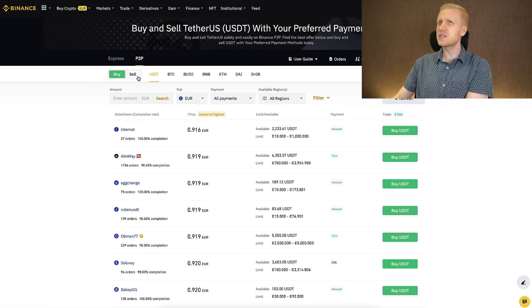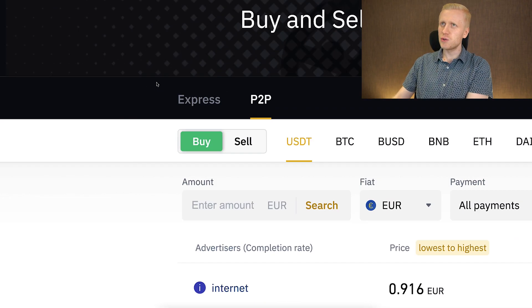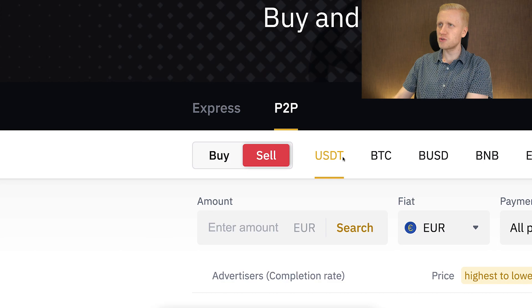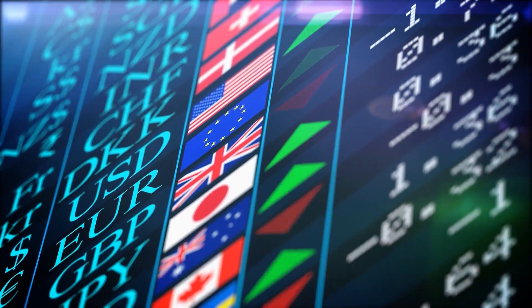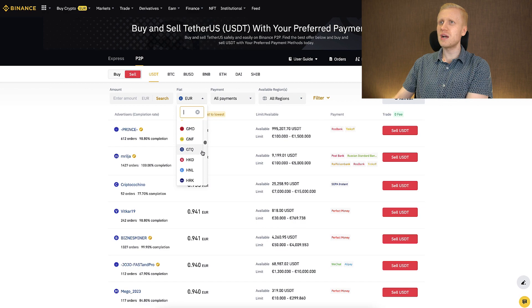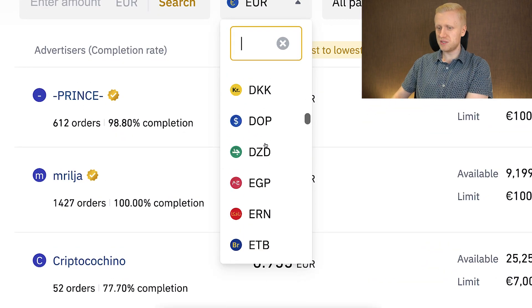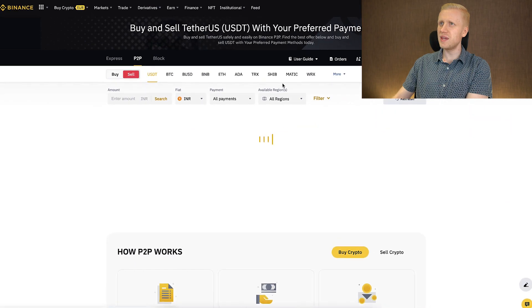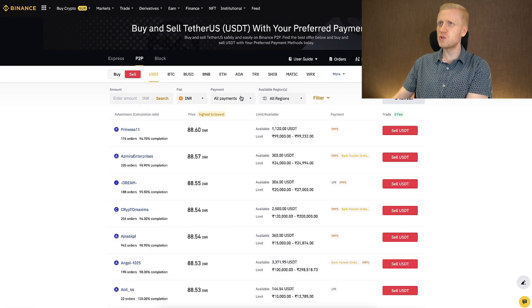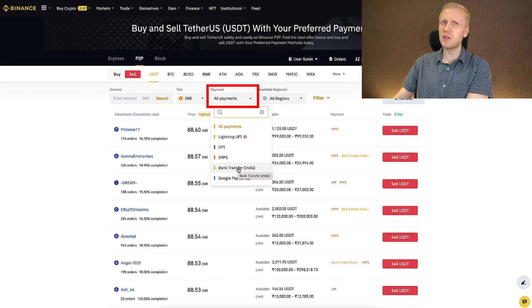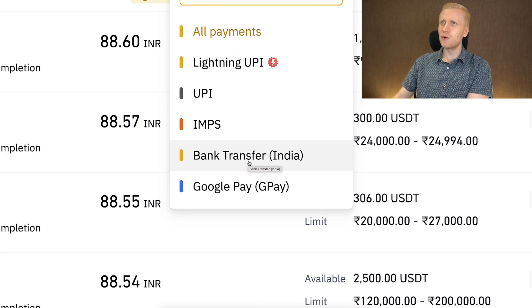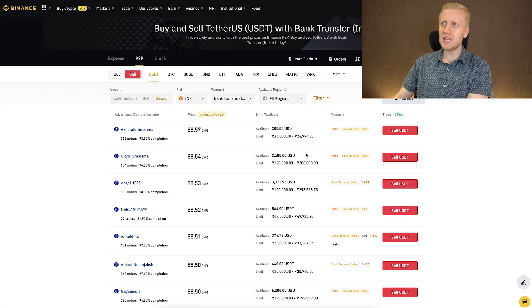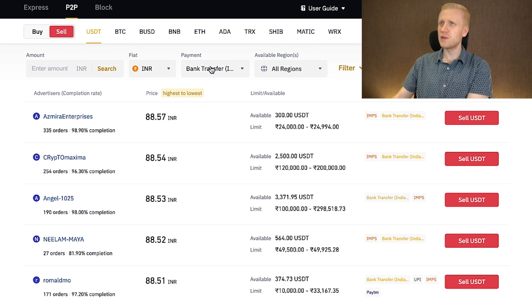But if you haven't seen them yet, let me just quickly show you. Then I will give you two other easy alternatives. You choose here sell, because now you want to sell your USDT and receive government currencies. Then you choose here the government currency that you want to receive. For example, if you want to choose Indian rupee, you click right there. And then it will give you different options to receive. Here you can even specify the payment method where you want to receive the money — for example, bank transfer in India. And then you have all of these different options to receive money in your bank account.